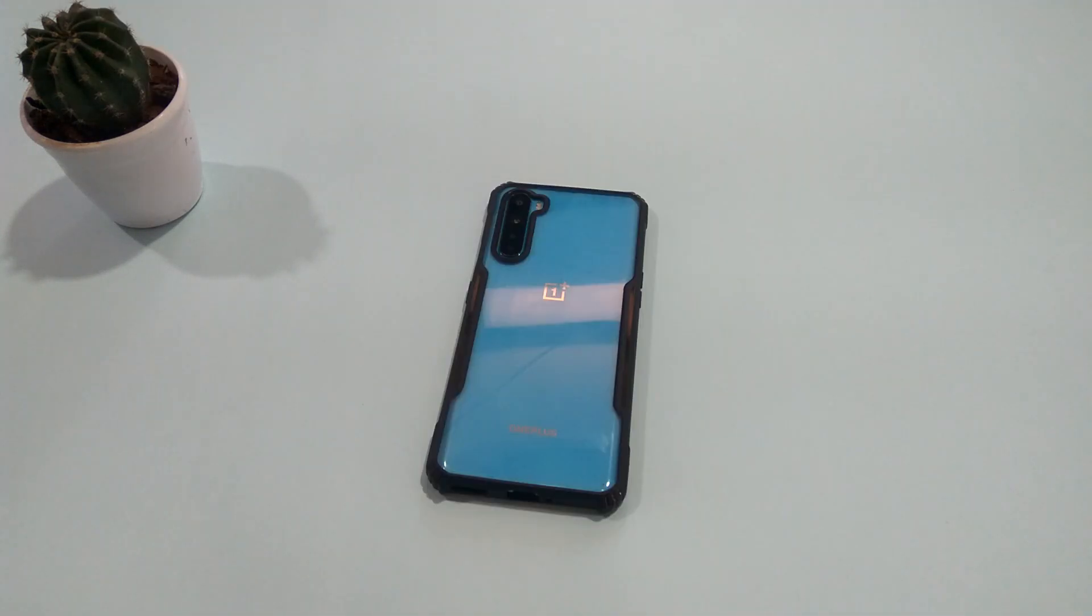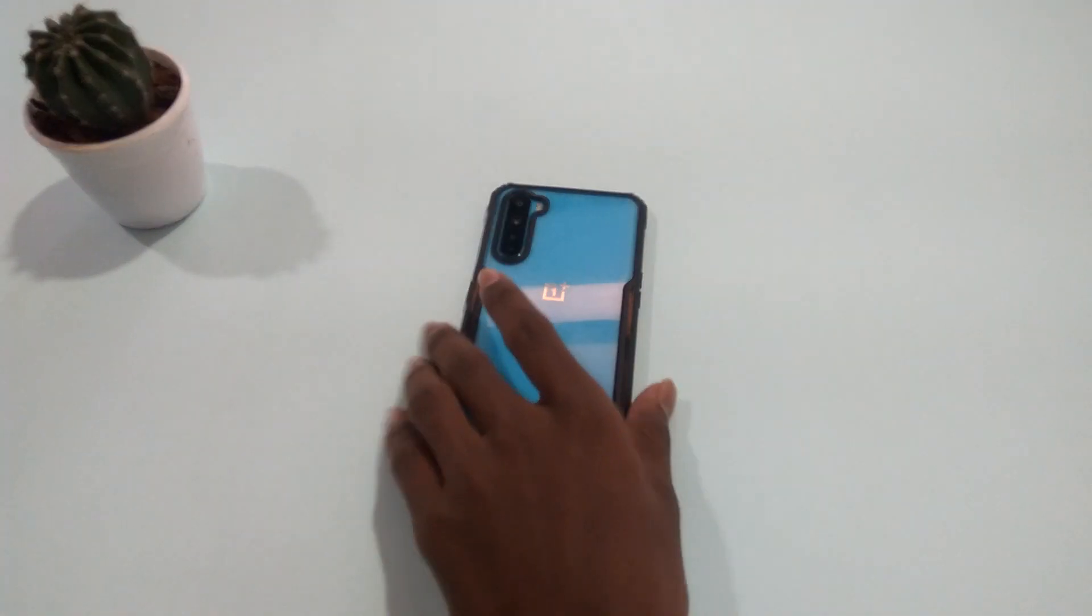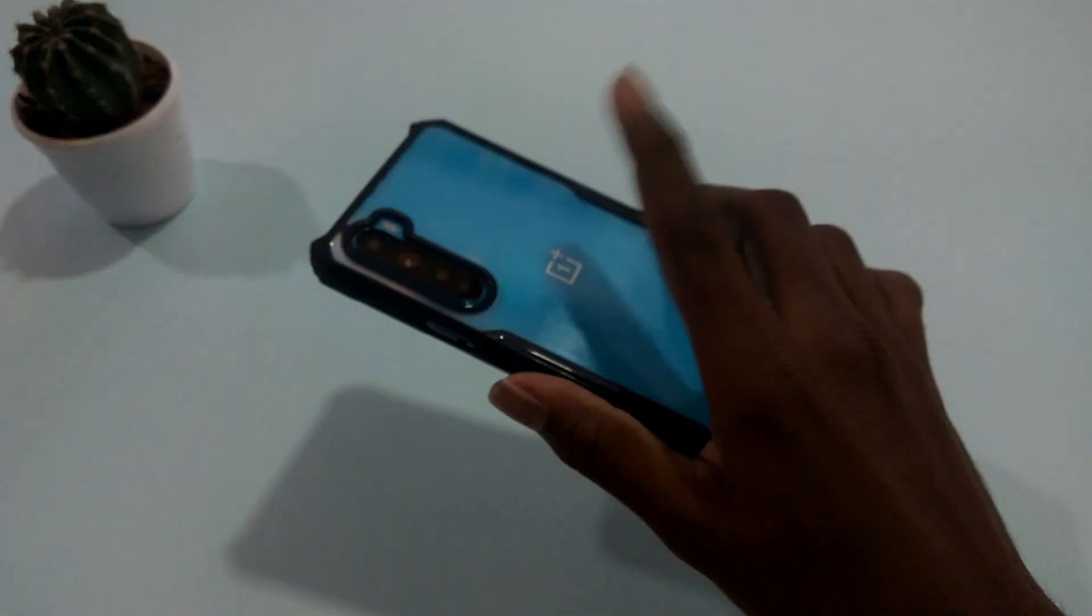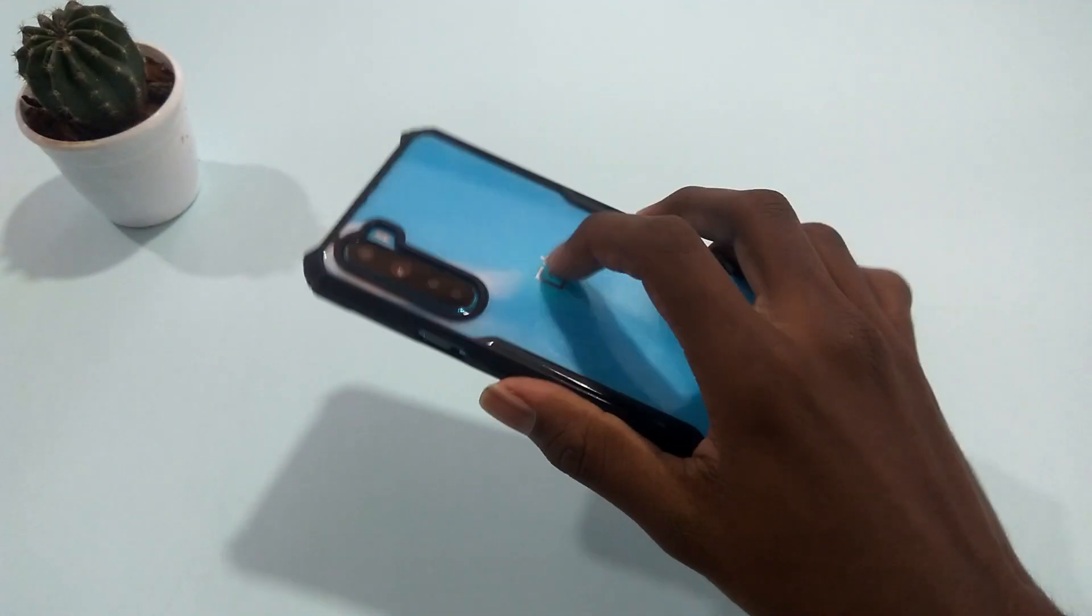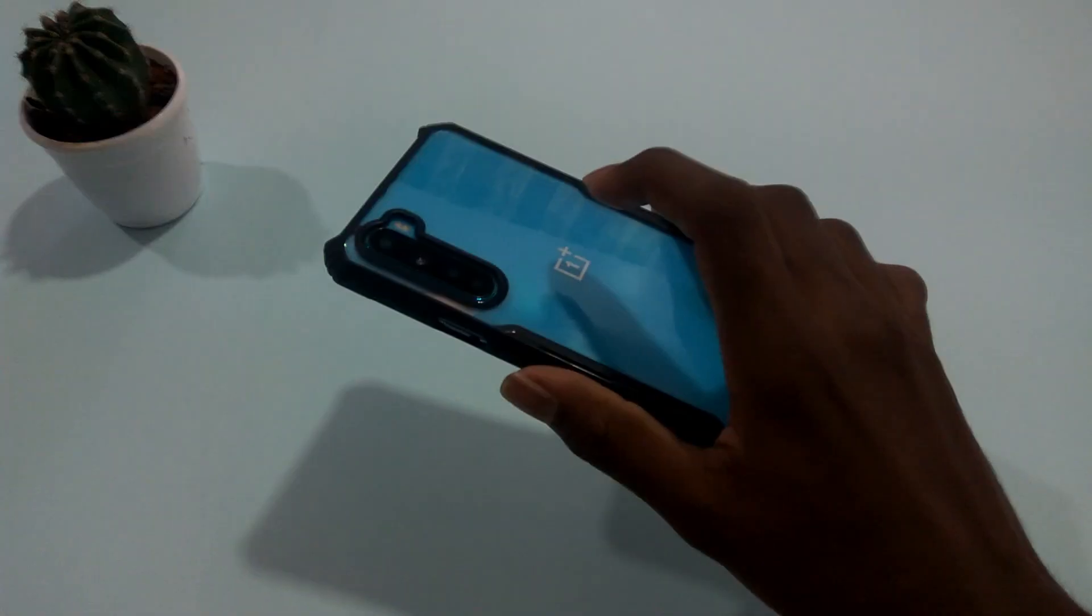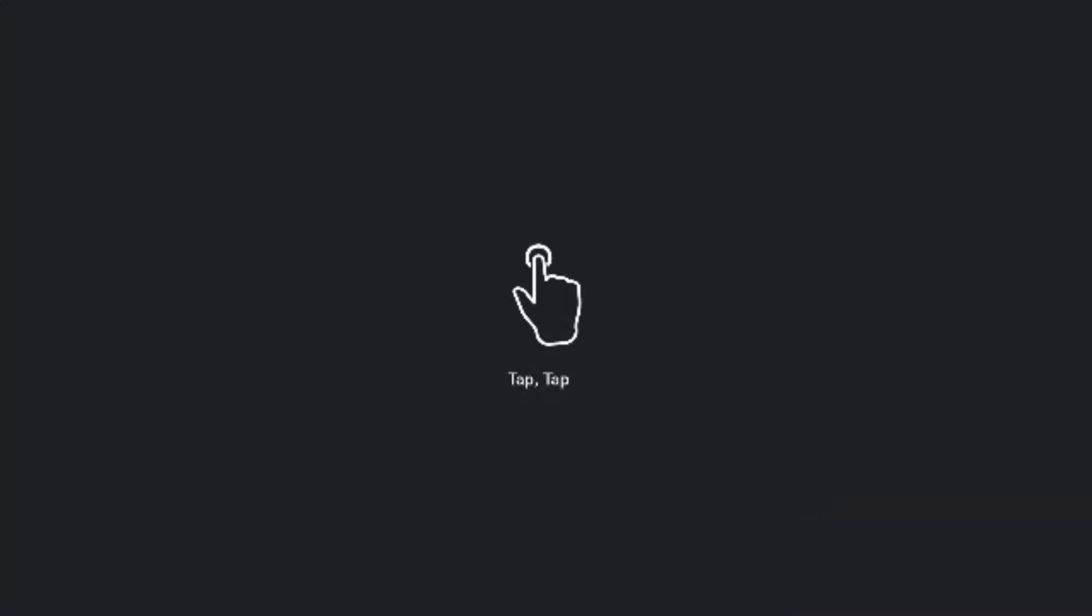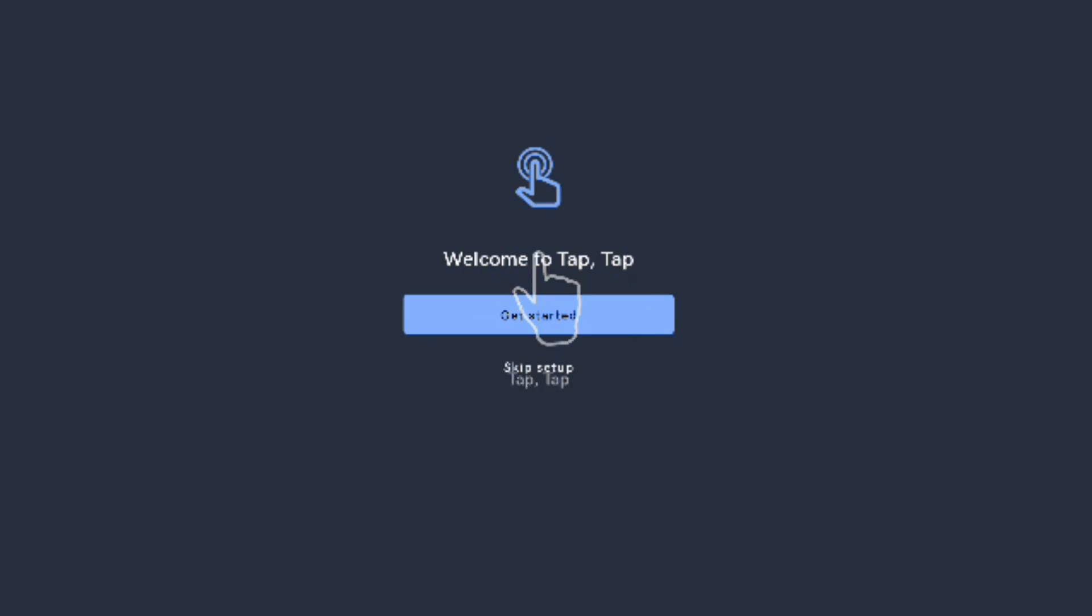Hi guys, this is Divaka back with another cool video. In this video, I'm going to show you how to get the backtap feature on any Android phone. So without wasting any more time, let's get started.